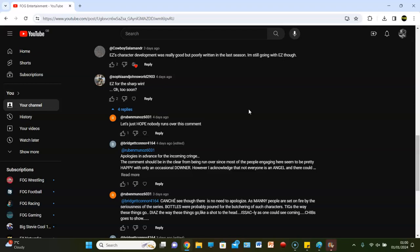Sophia and John's World 2903 says, EZ for the sharp win. Oh, too soon. Stabby, stabby. He did get stabbed EZ quite a few times. Yeah, I'm not really digging the joke. You're not digging the joke? No, no, I'm not digging it. It's weird. I, you know, I think the scene at the end of Mayans, it should have felt a lot more impactful, but I think too much damage was done.